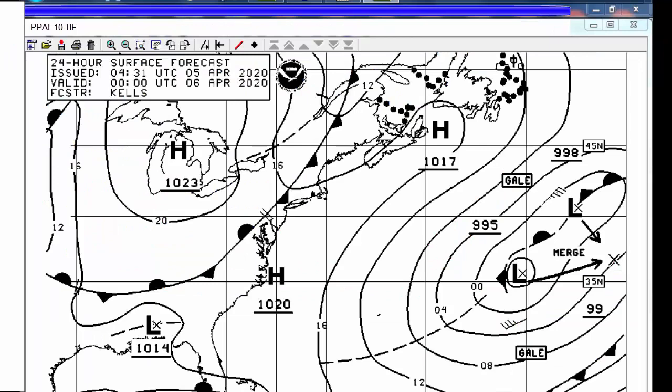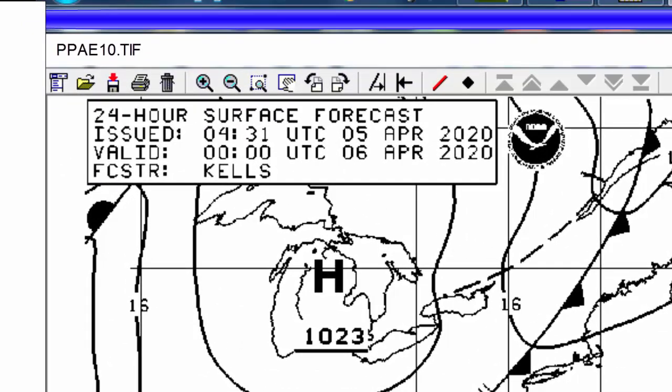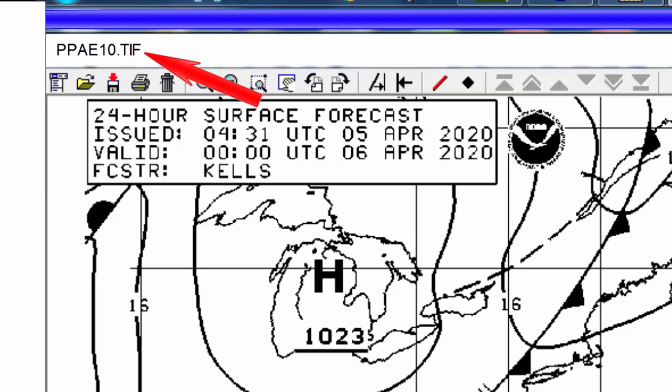You can also get the file number from the image itself. Here's one of those images I just downloaded. You notice up here in the corner: ppae10.tif — that's the file number for this particular image. So come back to the email and put that file number in. The setup of this email is very specific. Your email is going to go directly to the NOAA server, and you have to ask the NOAA server in a very specific sequence of terms what you're asking for. 'Open CD fax' — CD means change directory, change to the fax directory.